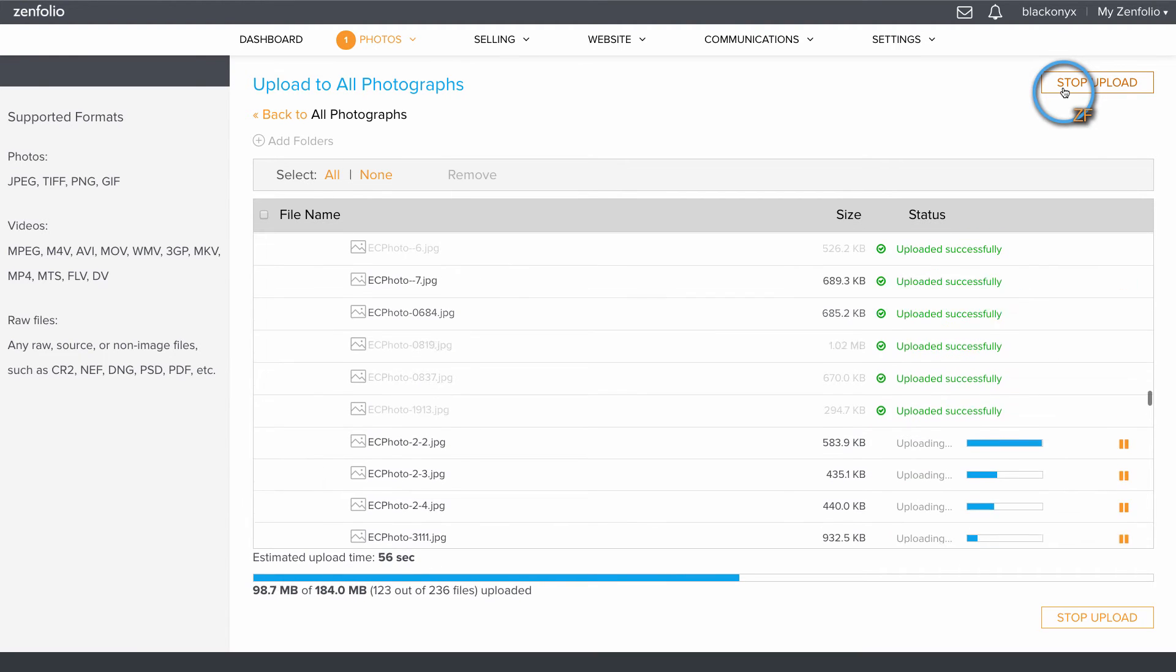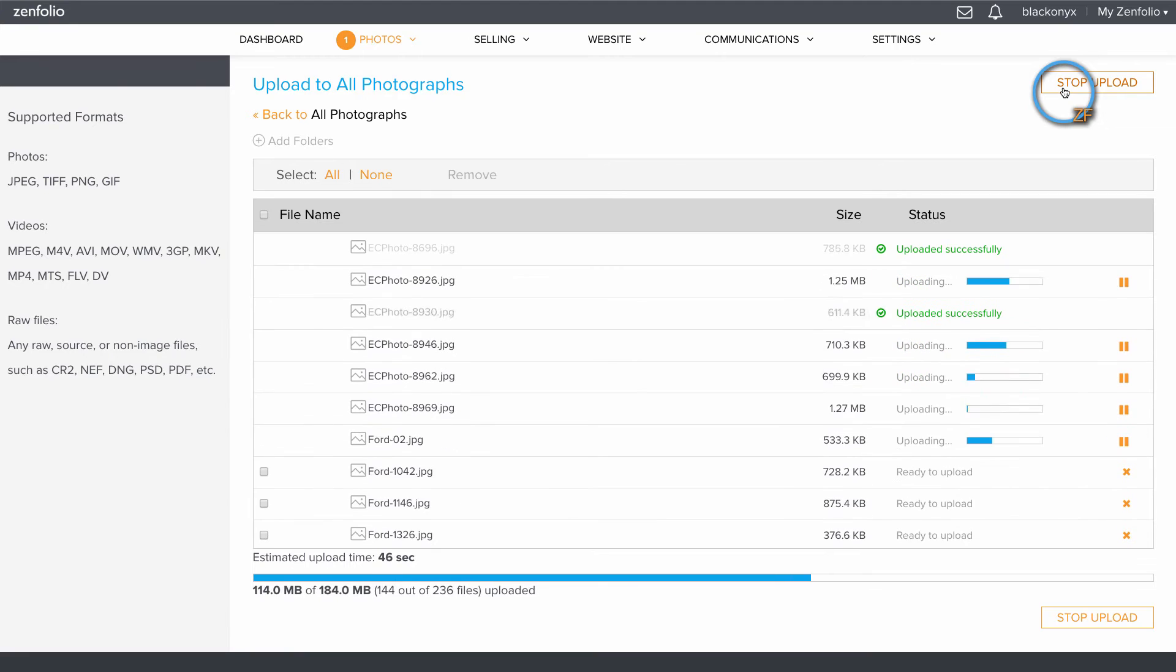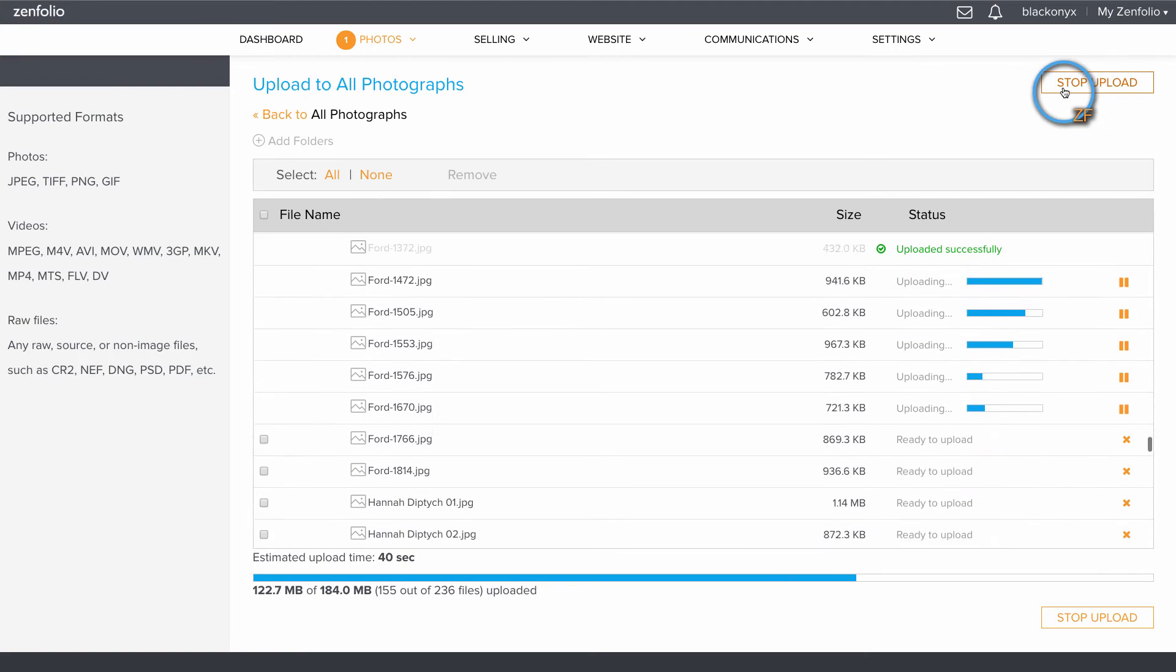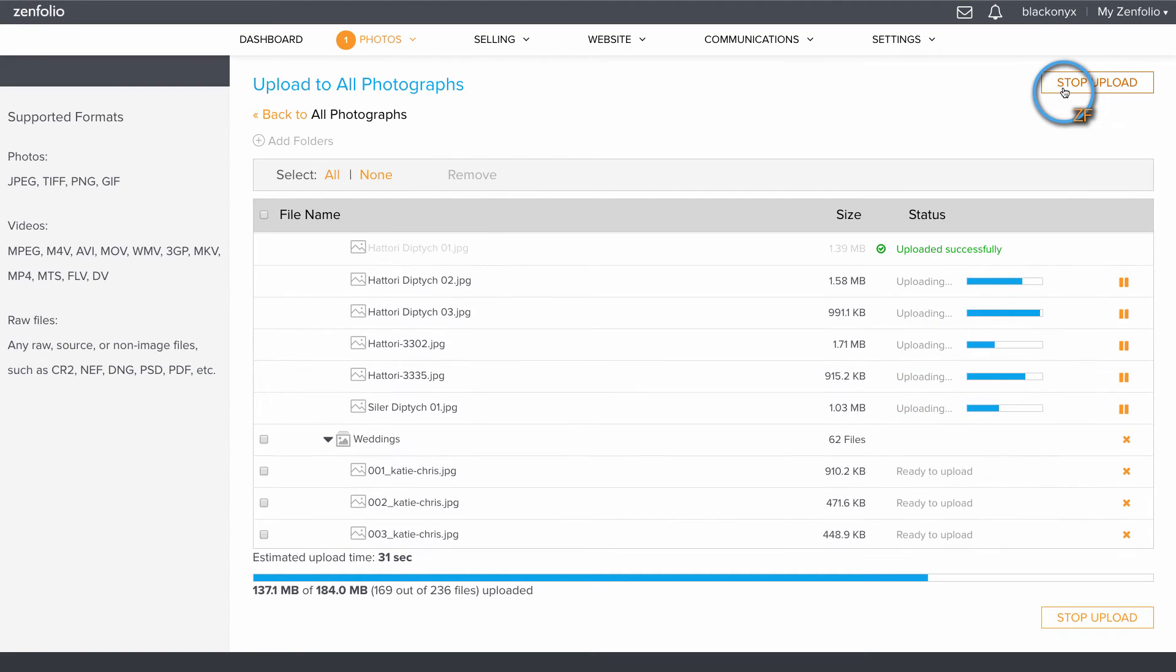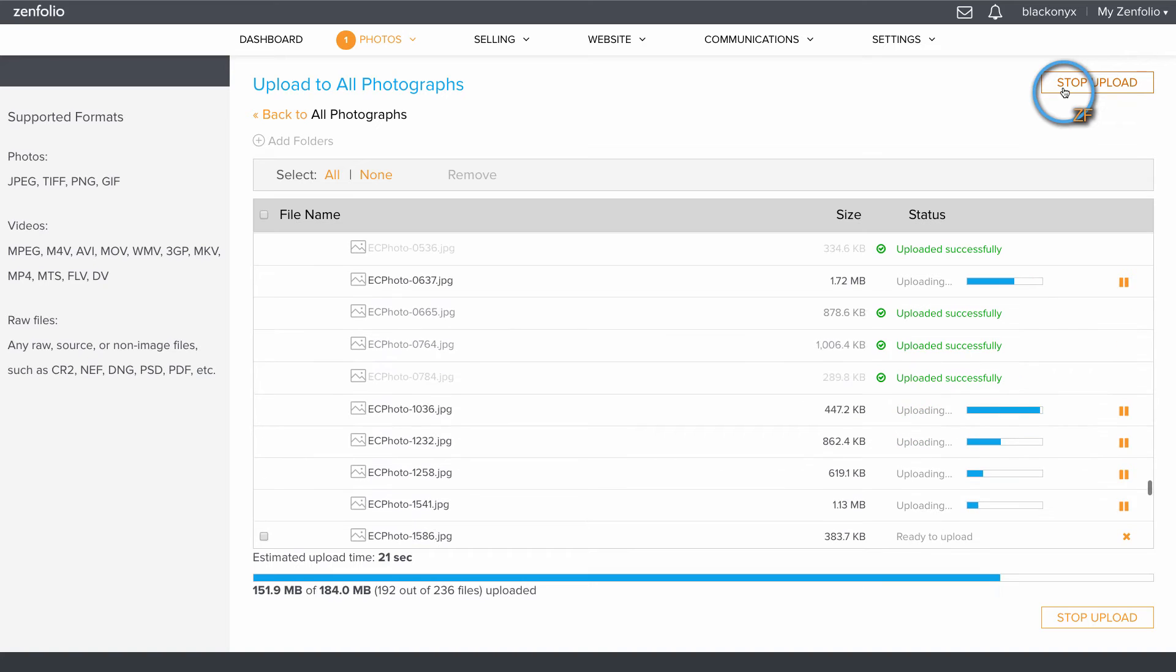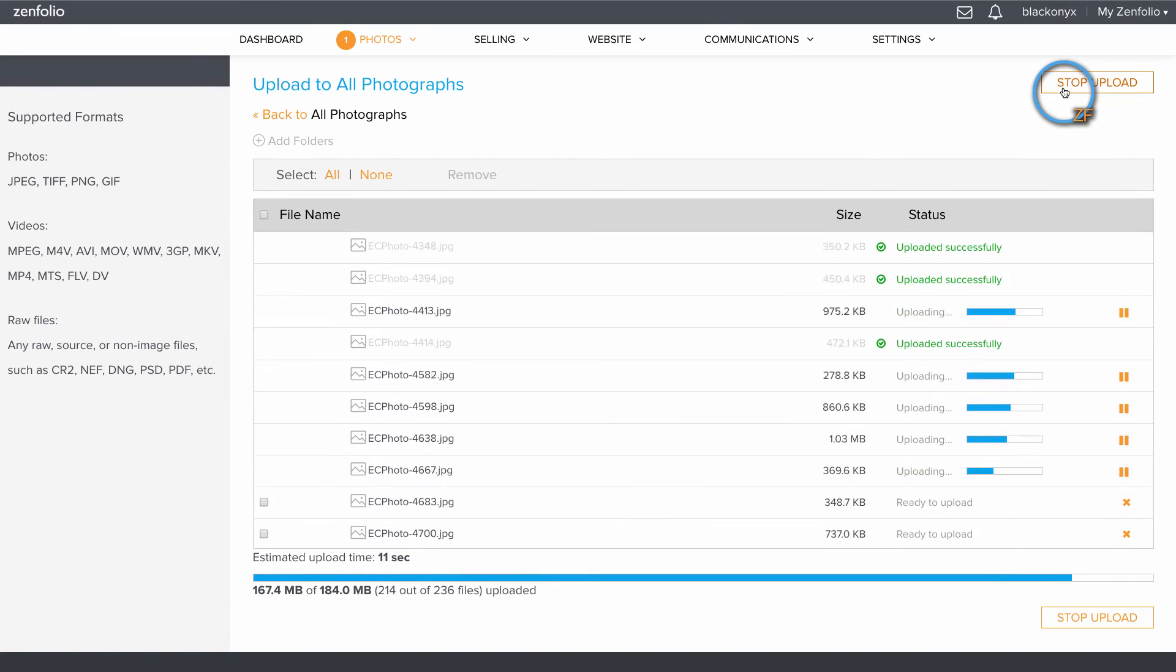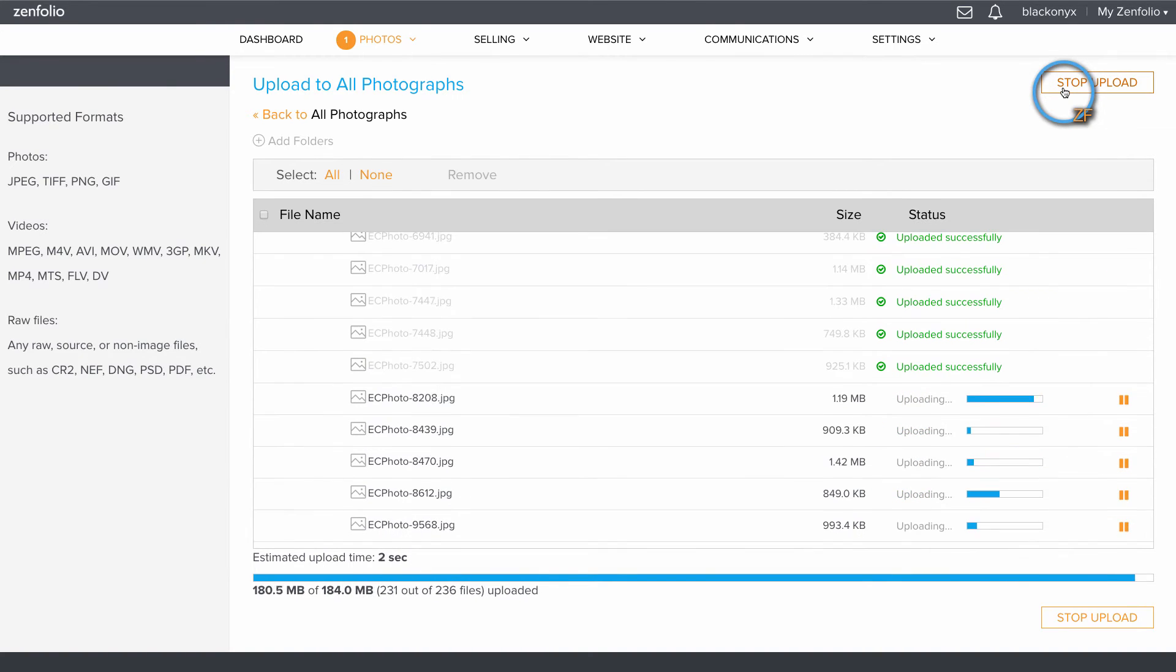With the starter account you can upload images as big as 36 megabytes per image. With the pro and advanced account you can upload images as large as 64 megabytes per image.